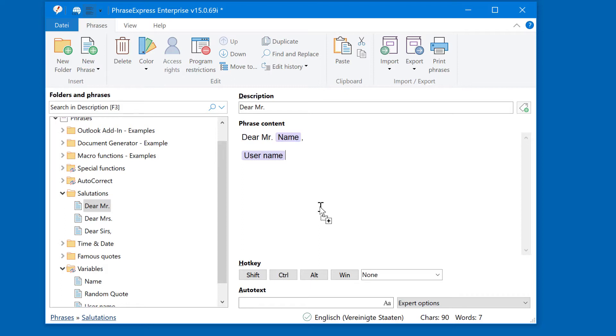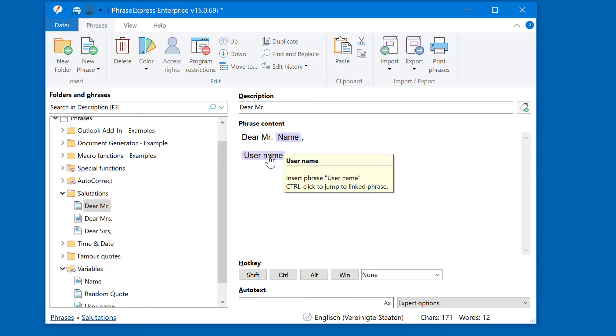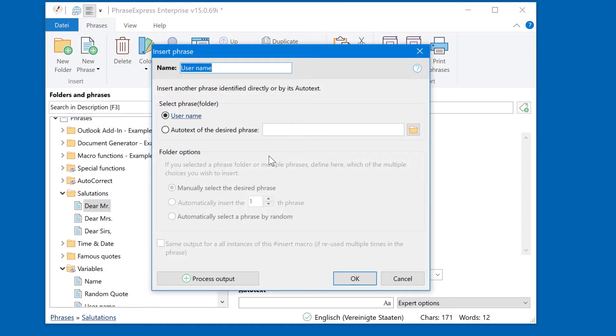PhraseExpress then creates a link from the former variable which has been converted to a phrase and puts it into the phrase content. With a double click, you can edit this link to the original phrase.